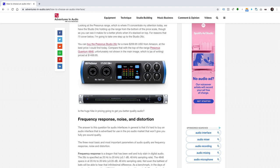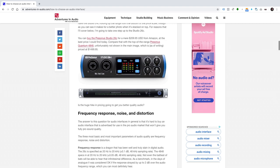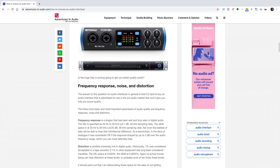Compare that with the top-of-the-range PreSonus Quantum 4848, unfortunately not shown in the ad, which is, at the time of writing, priced at $1,499.95. Is the huge hike in pricing going to get you better quality audio?